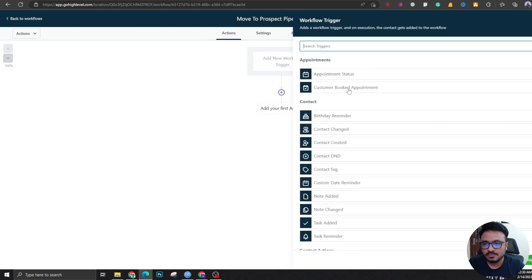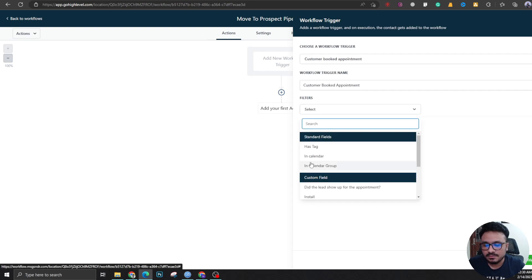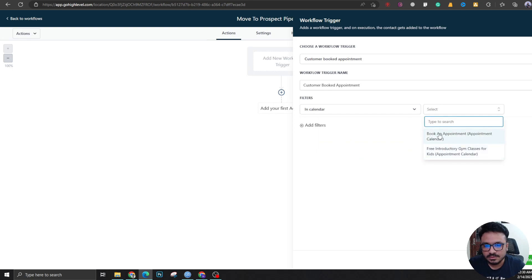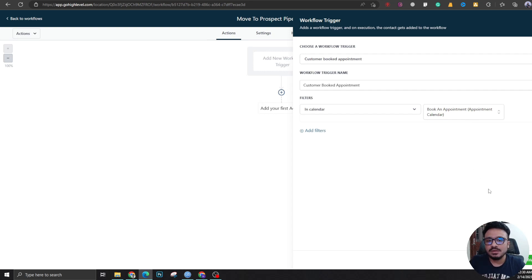We're going to look for customer booked appointment and we are going to say in calendar, let's say book an appointment. So book an appointment calendar when there's an appointment booking...